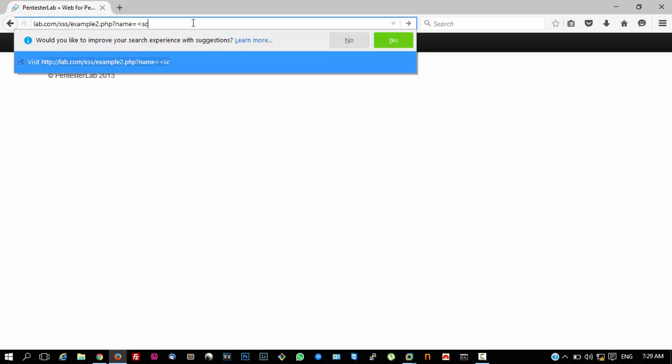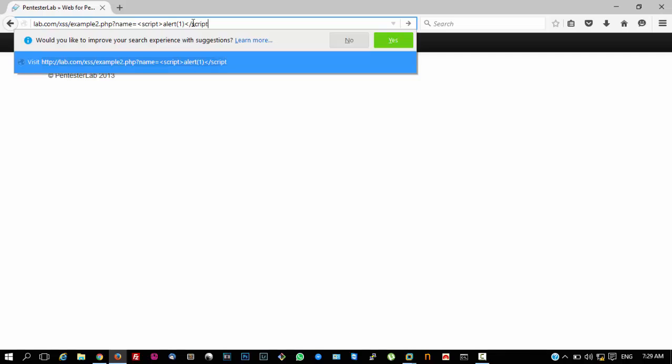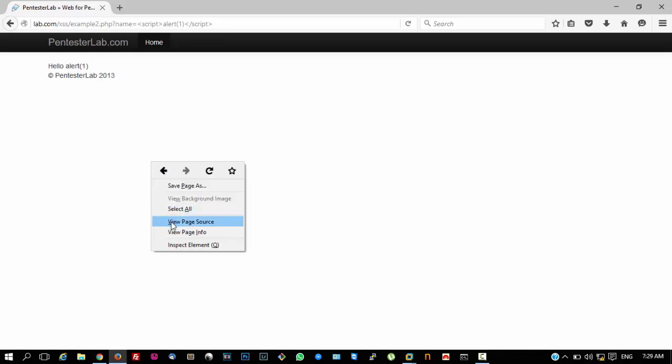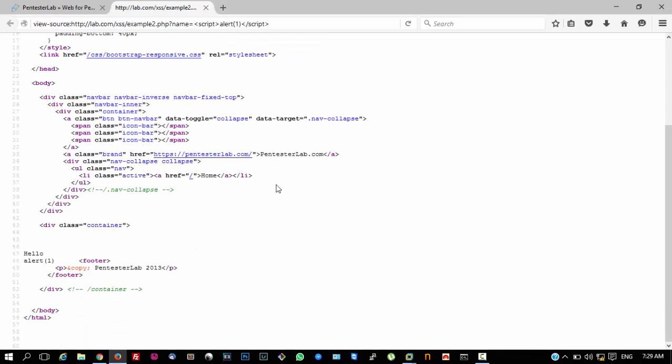Script, alert. Now, you will notice that the script tags are being removed. And if we go ahead and view the source, you can see that the script tags have been removed from the payload and only alert one is there.